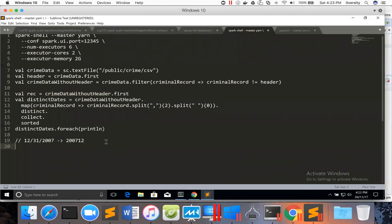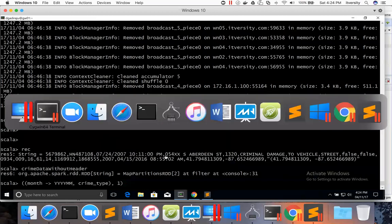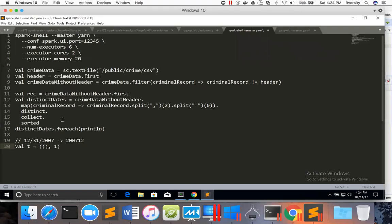That being said, I'm writing the logic. Let me name it as T. T equals — we have to create a tuple and that tuple has two elements. The first element is of type tuple. And the second element is of type integer which will have value one — that is pretty straightforward. And now the first element in this tuple has to be the month from this record.